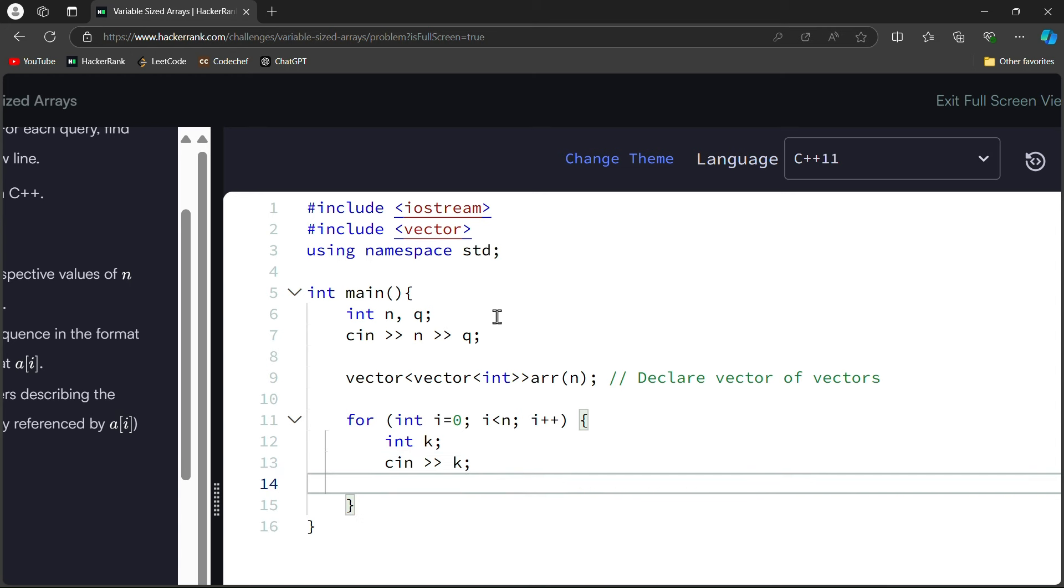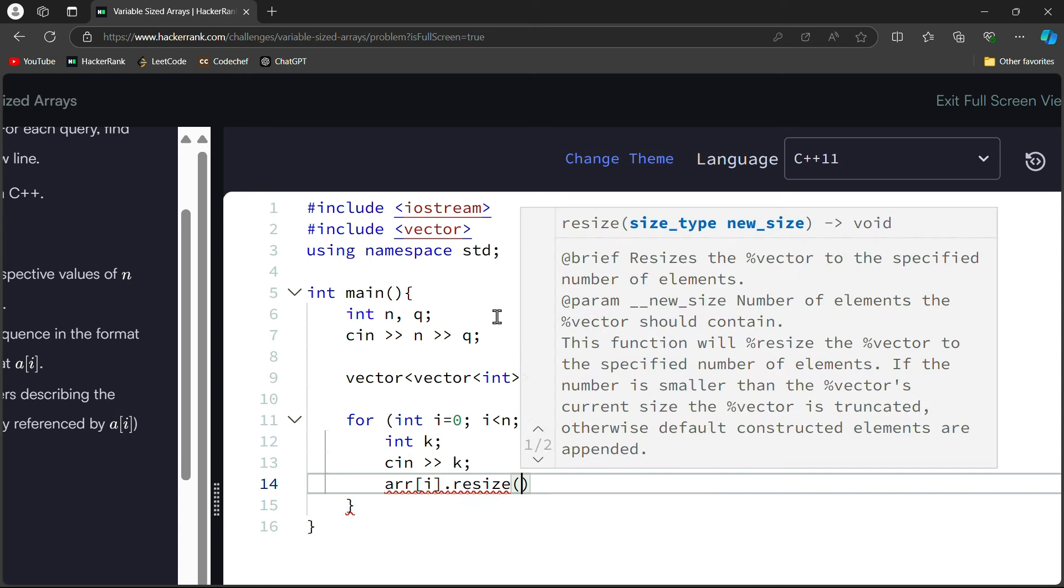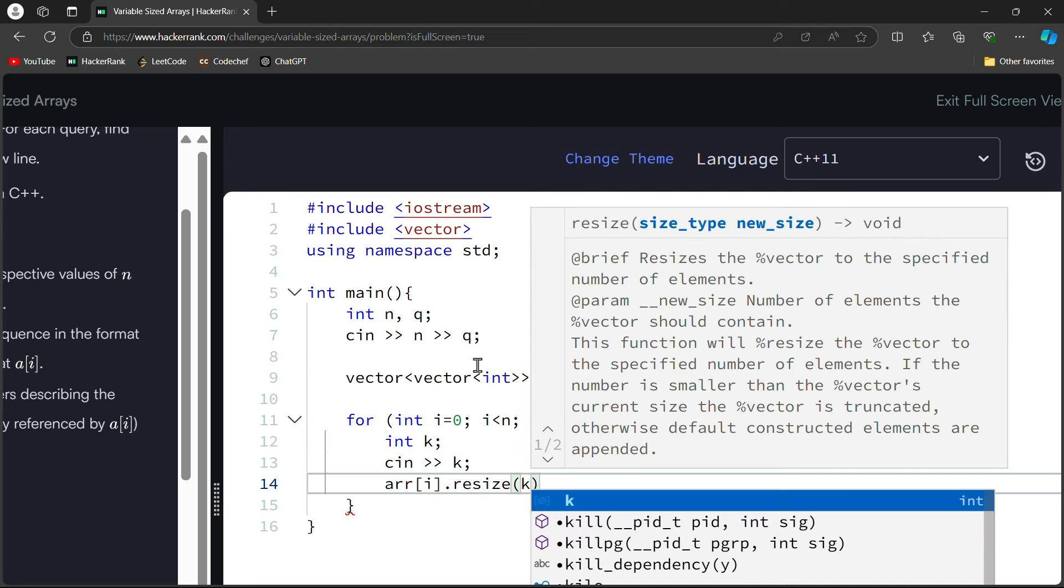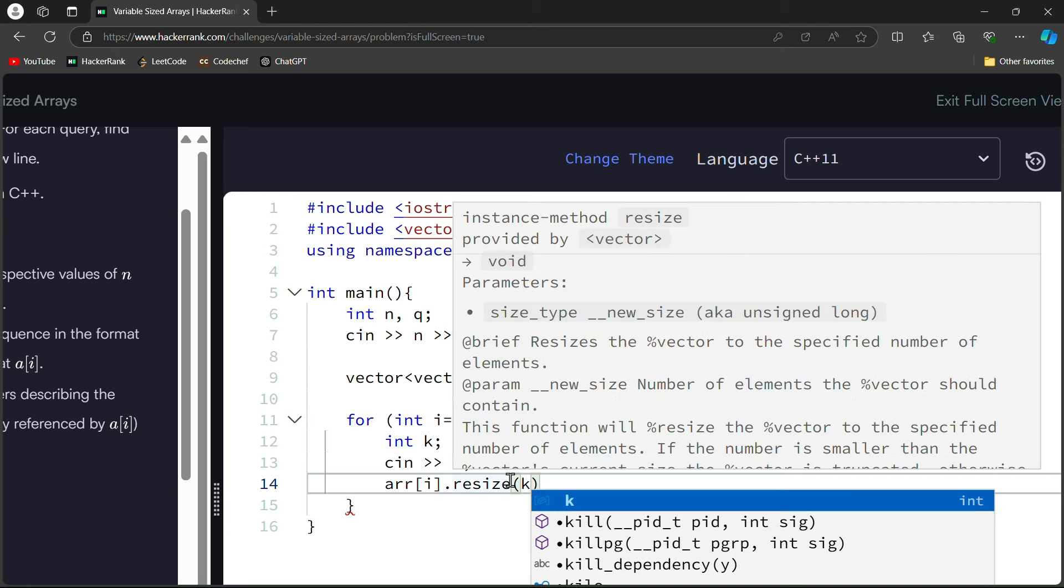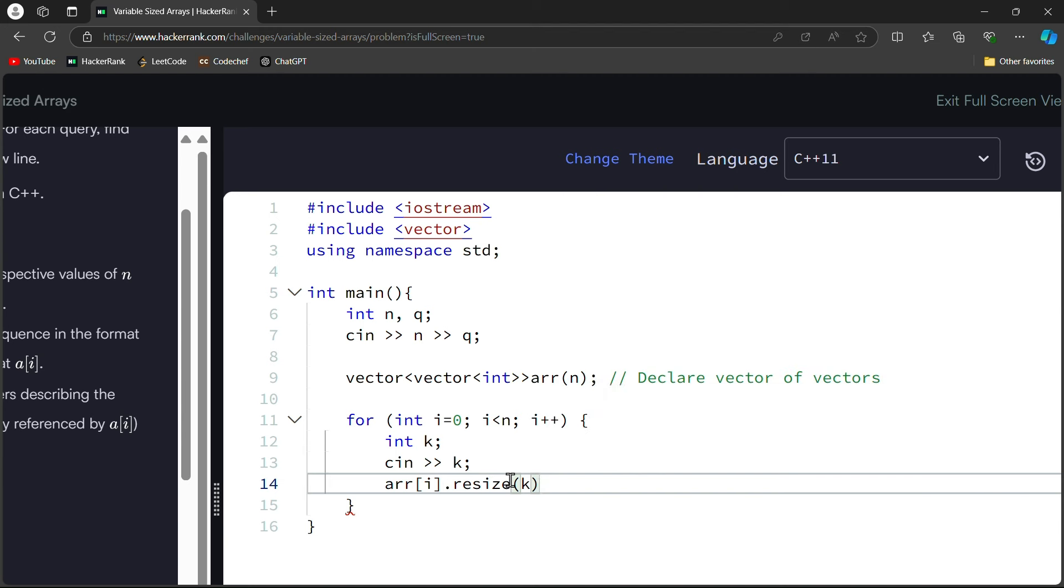Now, what do we do here? We will resize the inner vector. Why resize it? Because we have to take it into k size. We will use array[i] and here we can use .resize method. .resize method we can definitely use and pass it the k value. We will resize the inner vector to size k.